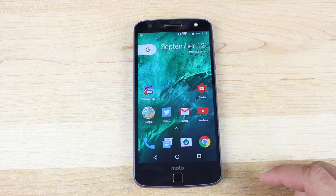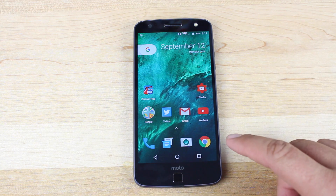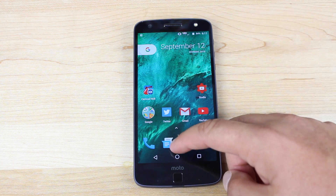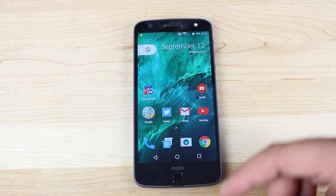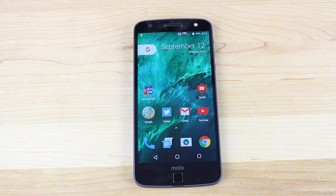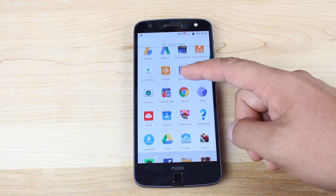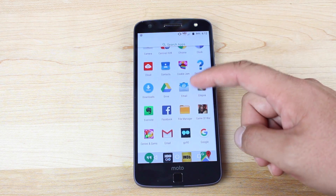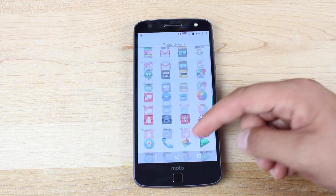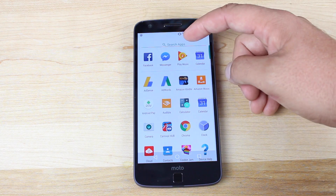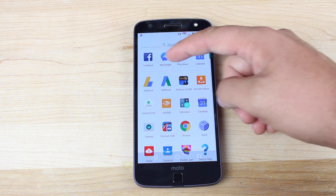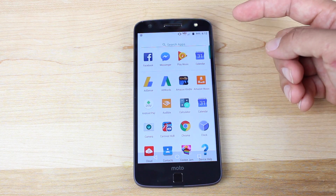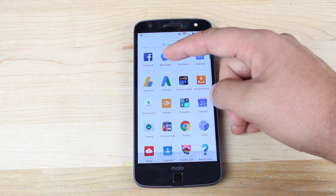Another thing you'll notice here is that there is no app drawer, or at least there's not an app drawer that you can click. Instead, you'll swipe up to reveal the app drawer and swipe down to dismiss the app drawer. Your applications are listed in alphabetical order, and you can do a quick search up top for any application. They also include some of your most recently used applications.